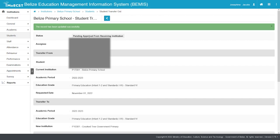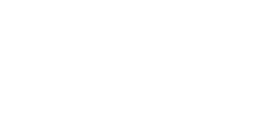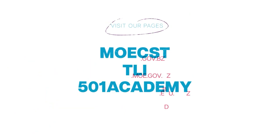Therefore, your transfer out process is complete. Thank you for watching this Bemis tutorial on transferring students out of your school.